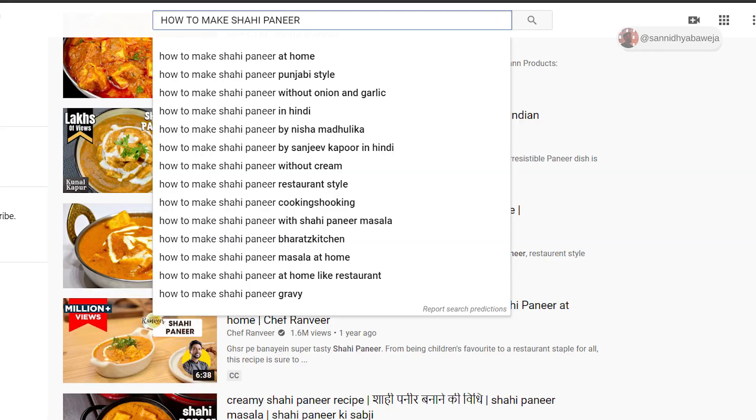When you go ahead and search on YouTube 'how to make shahi paneer', you will get a lot of auto-suggestions, and in those you would recognize there are a lot of ways to make shahi paneer. For example, 'how to make shahi paneer without cream' or 'how to make shahi paneer without garlic and onion.' These are the keywords you wouldn't have guessed. In this video, I'll be discussing tools you can use to identify these kinds of keywords, or you can make a whole video around that particular theme.